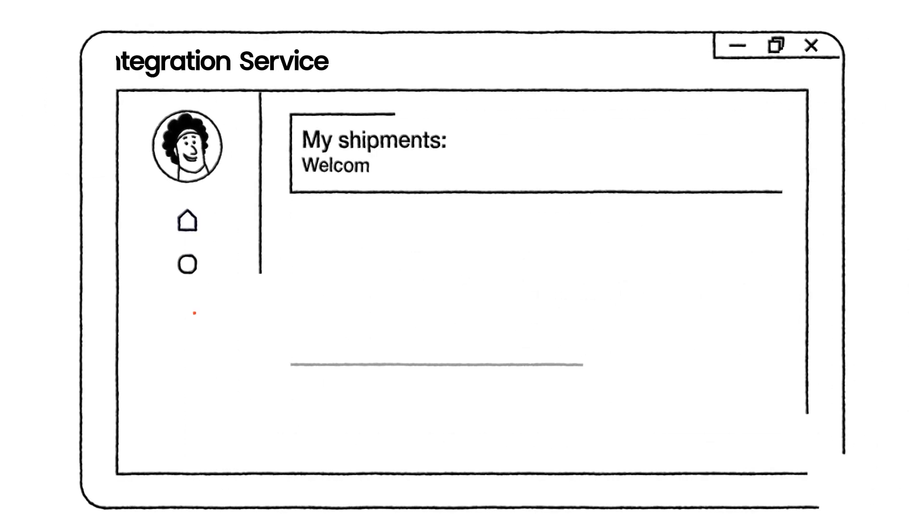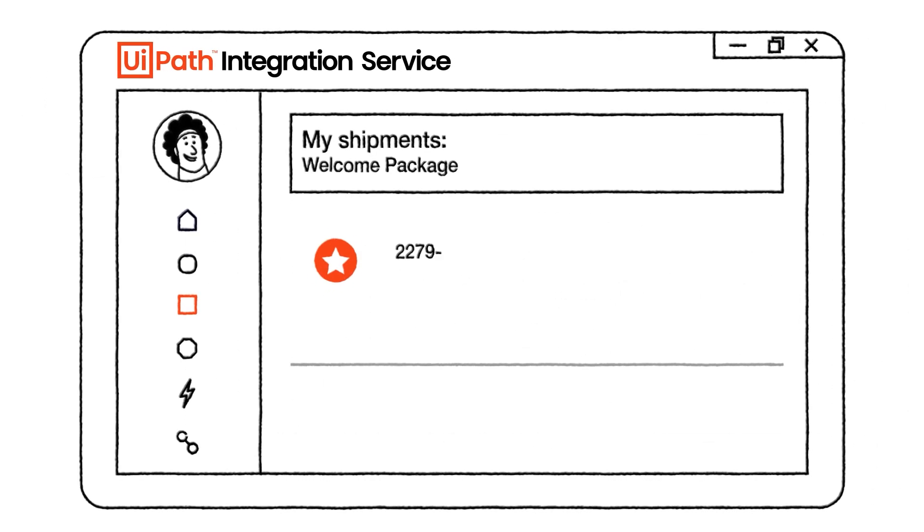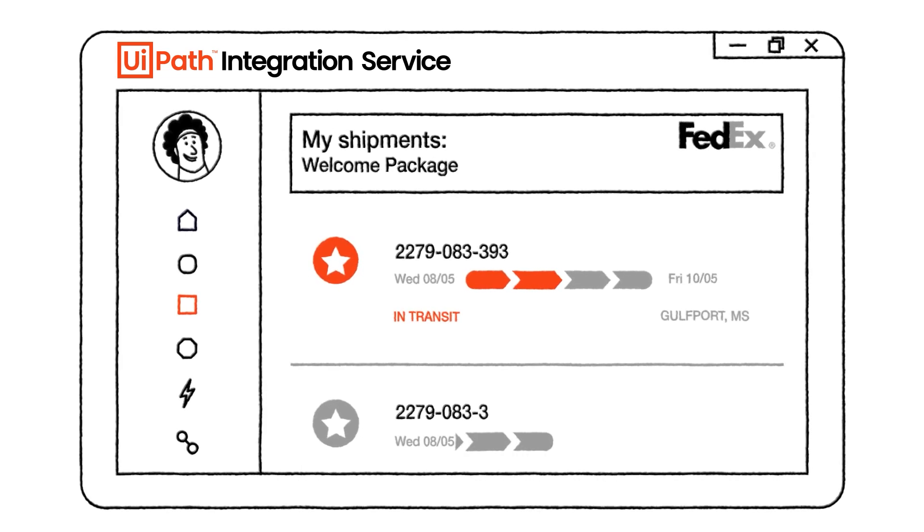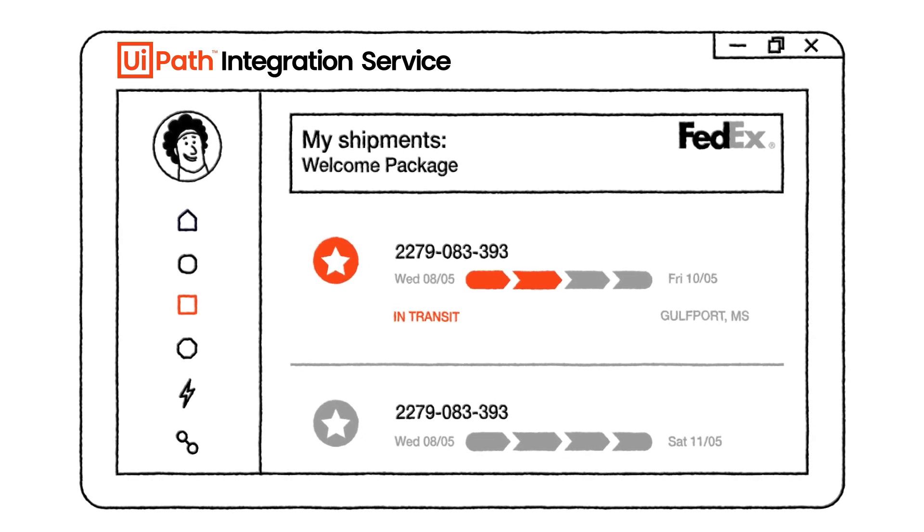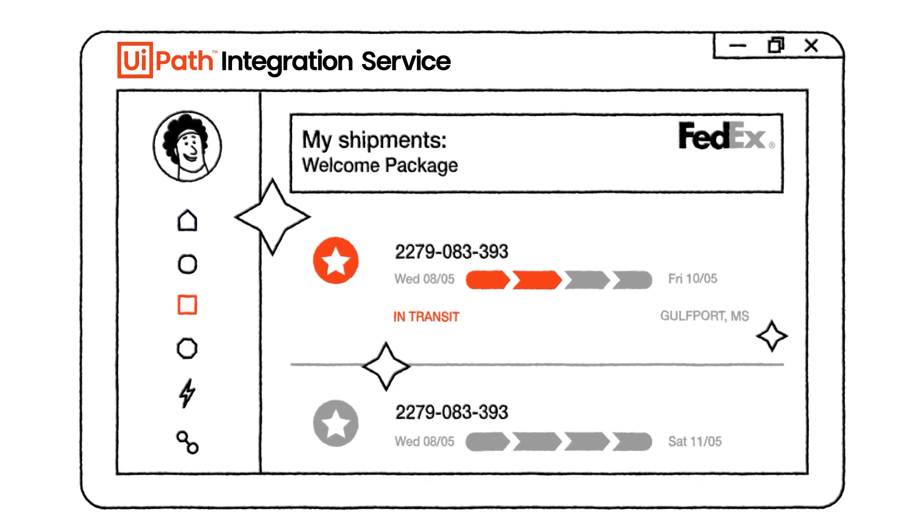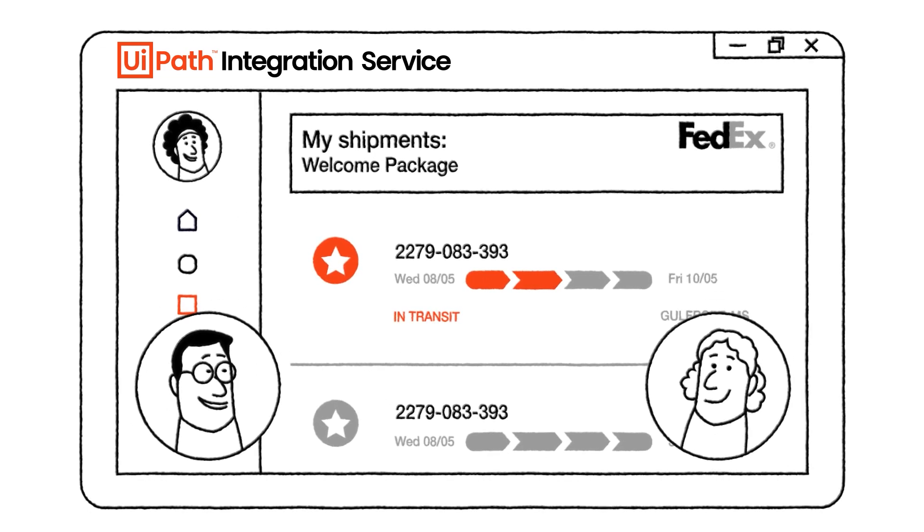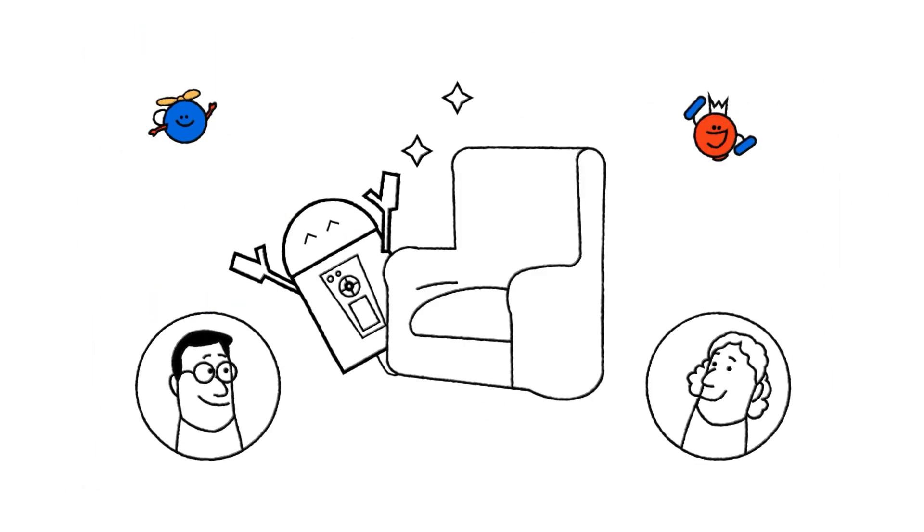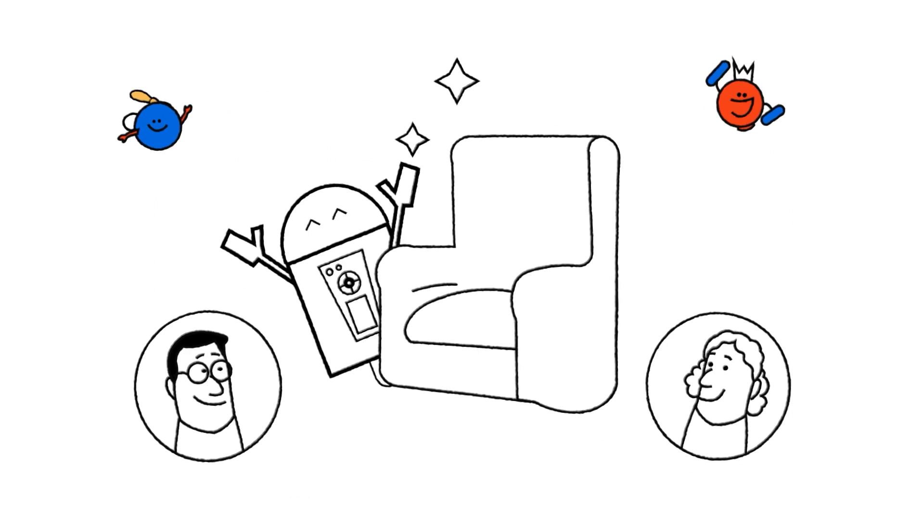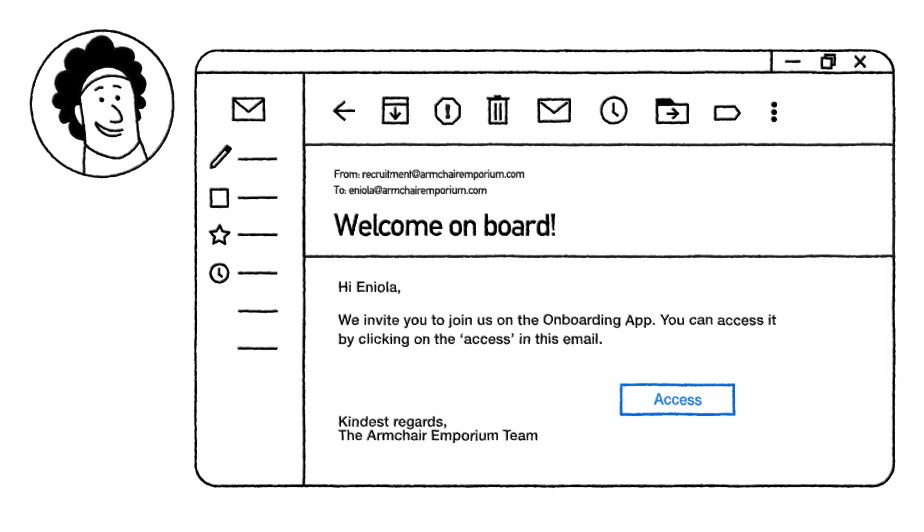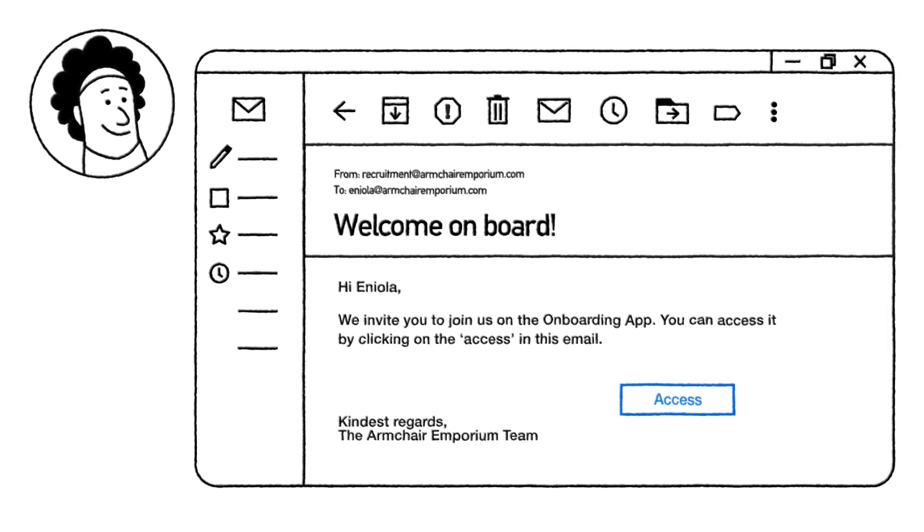Thanks to an API connection with FedEx created with UiPath integration service, it's like magic. Don't you mean AI-powered magic? Exactly. On her start date, Eniola gets an email inviting her to an onboarding app.